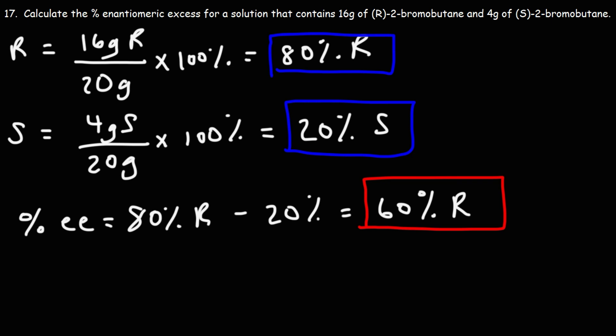Now let's think about what this means. If the enantiomeric excess is 60 percent, that means the other 40 percent is racemic. So a solution that is 60 percent enantiomeric excess means 40 percent is a racemic mixture.